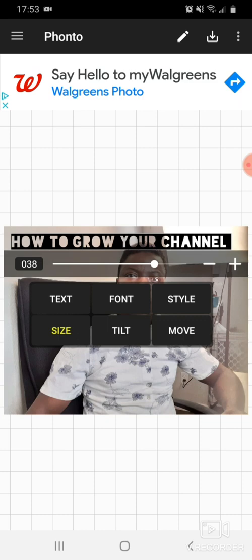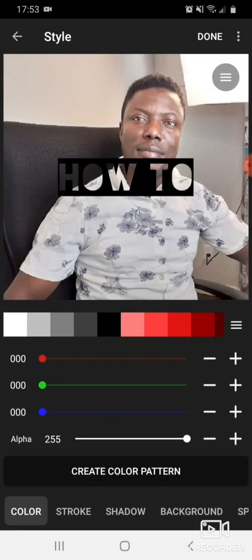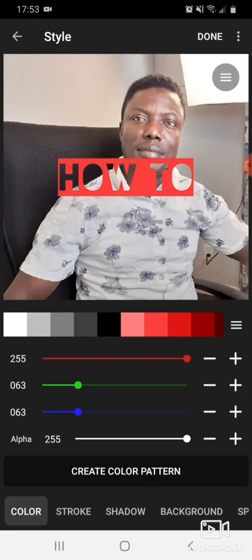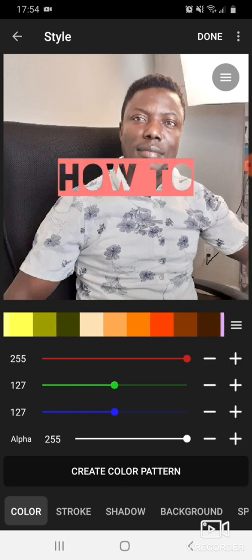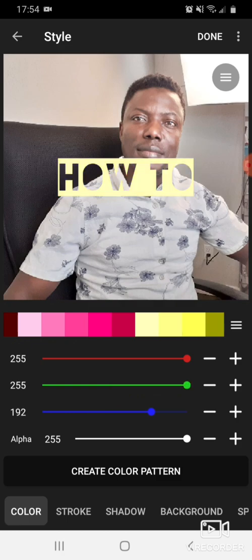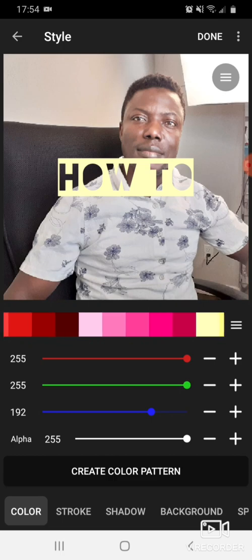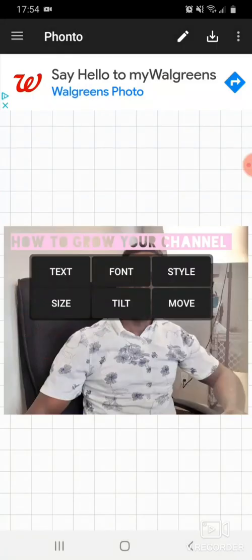To get a new color, press on Style and it will bring you different colors to choose from. For example, click on red and look at what you get. It gives you a full range of colors and you can select whatever color you want. Once you get the correct color you're happy with, click Done and you'll be all set.